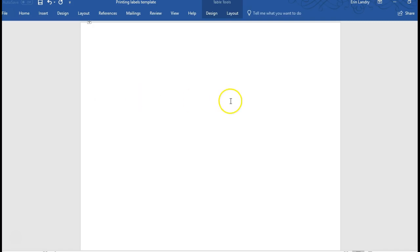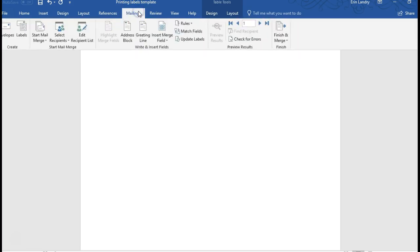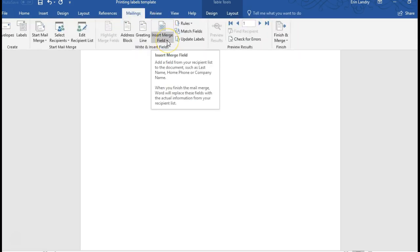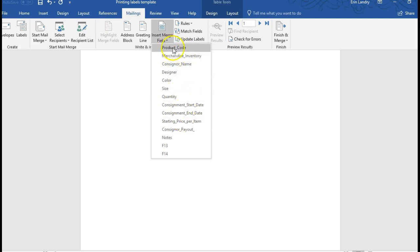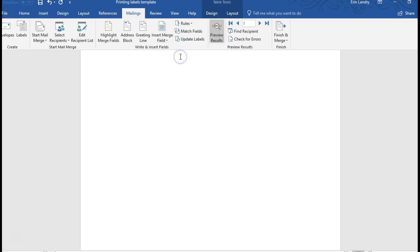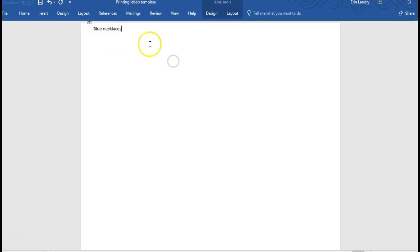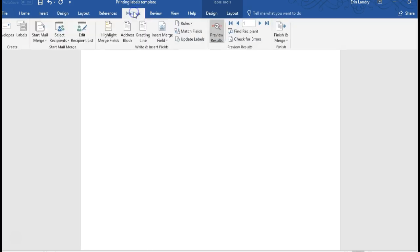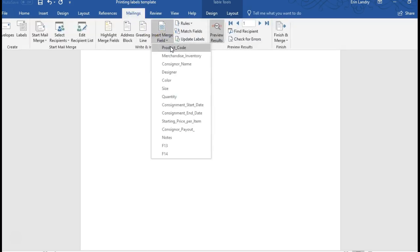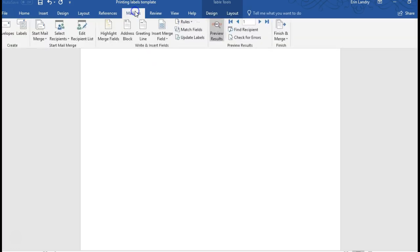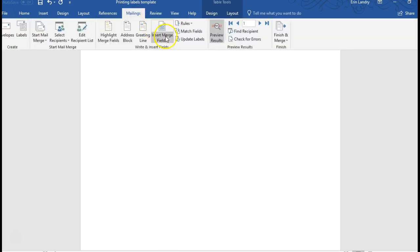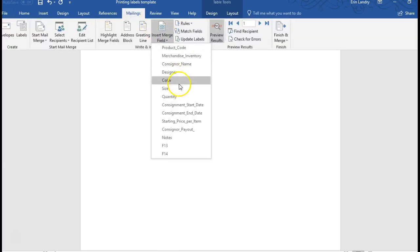OK, so all we have to do in the top is come back here to mailings, insert merge field. It's still linking to the Excel file, we just need to add in the information back. So we have the merchandise, space, dash, space, mailings, let's add the product code, looks good, mailings and add in starting price.